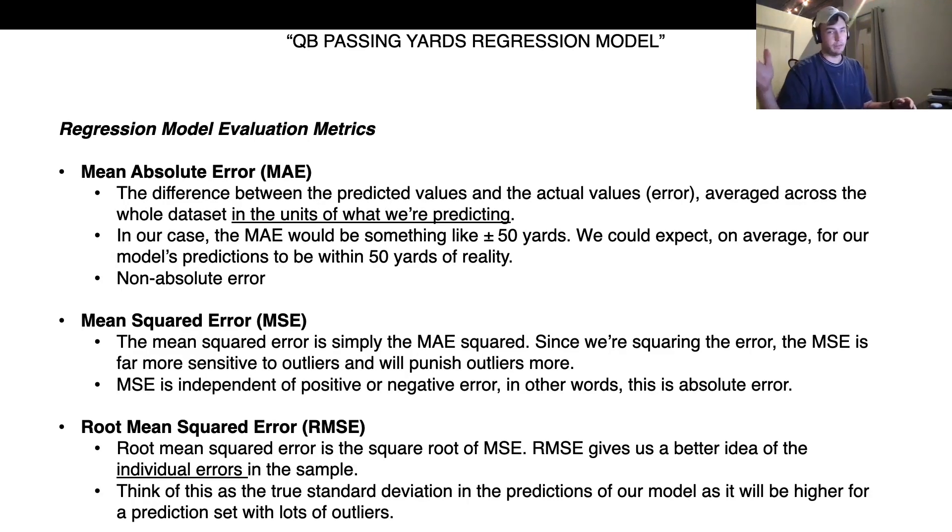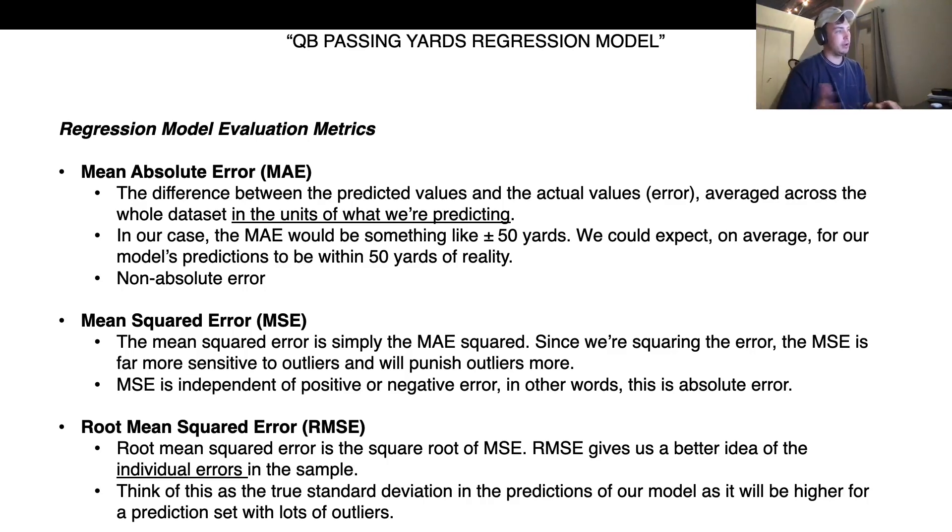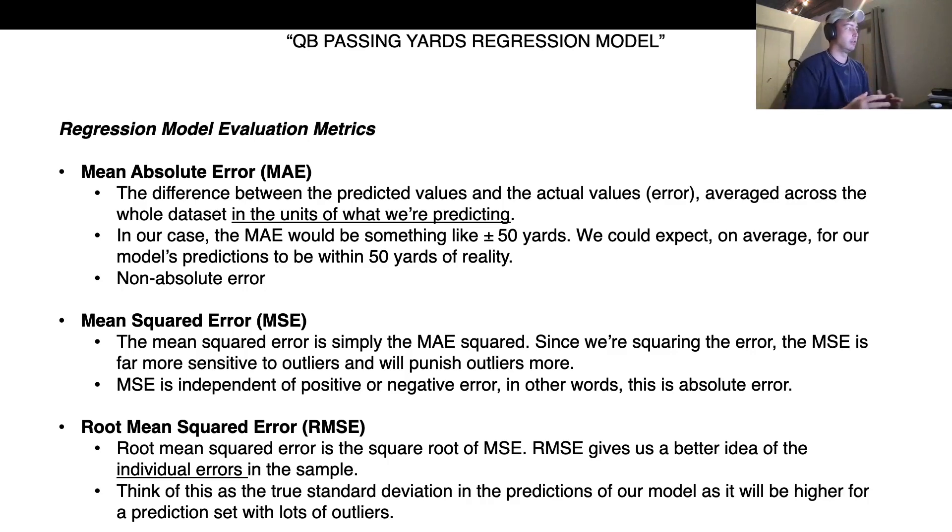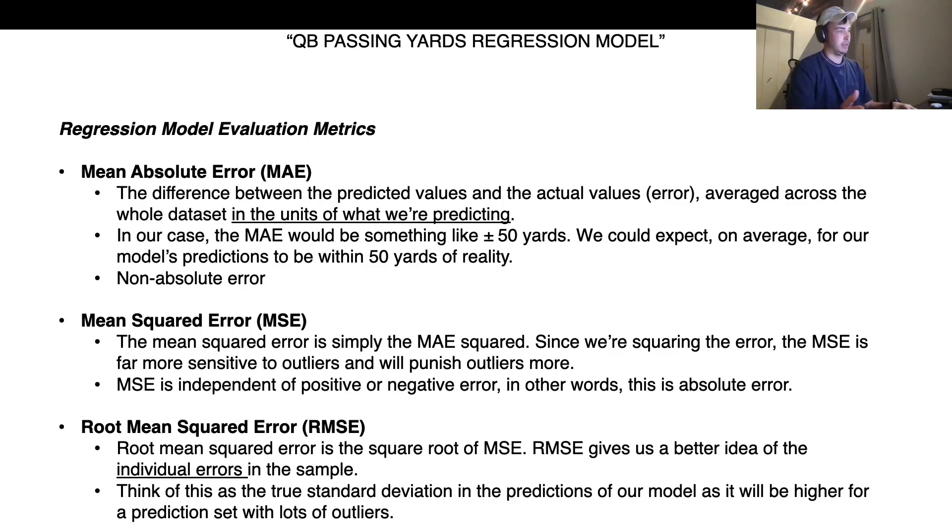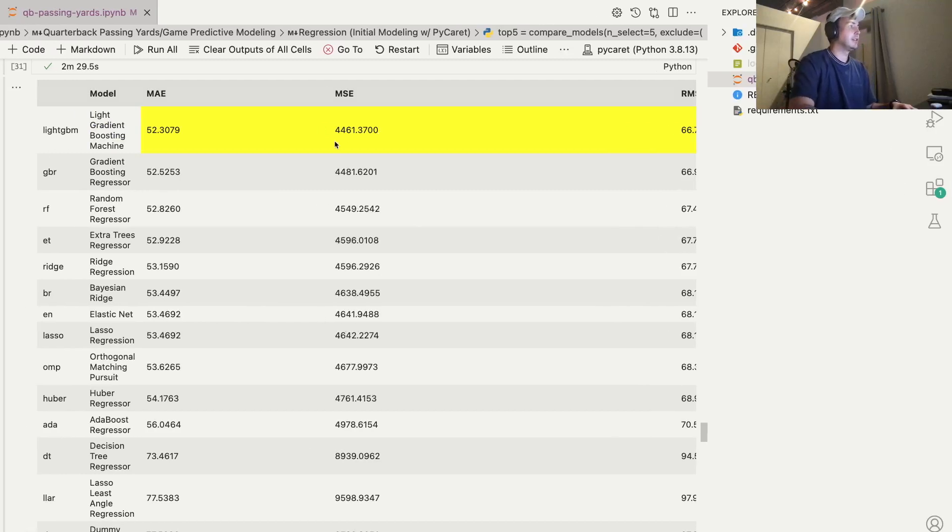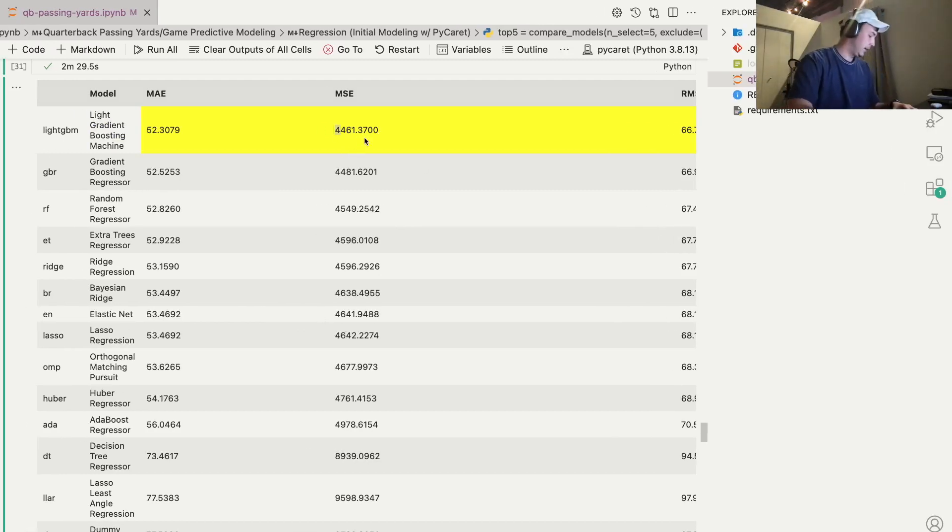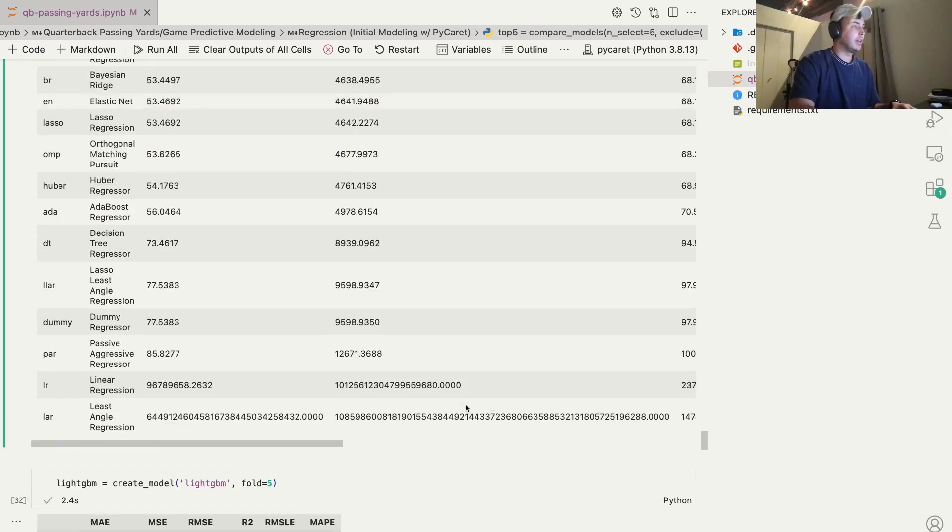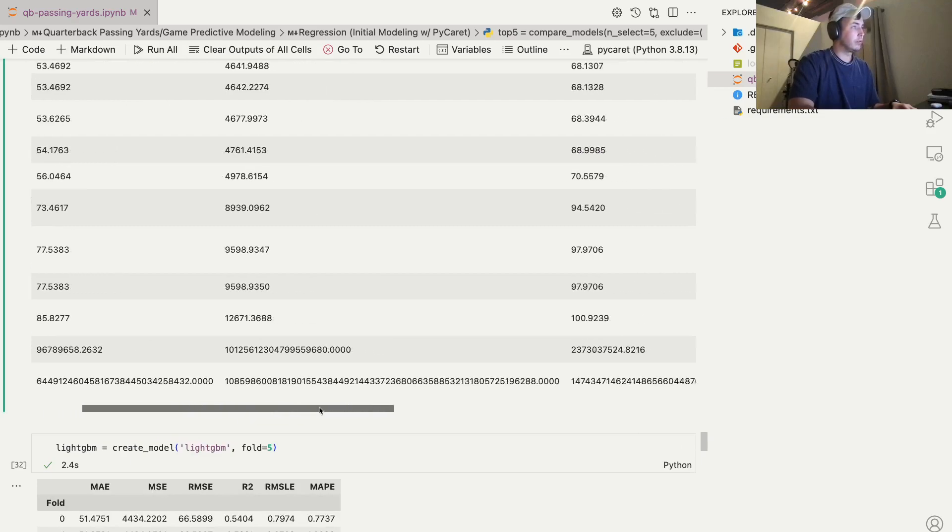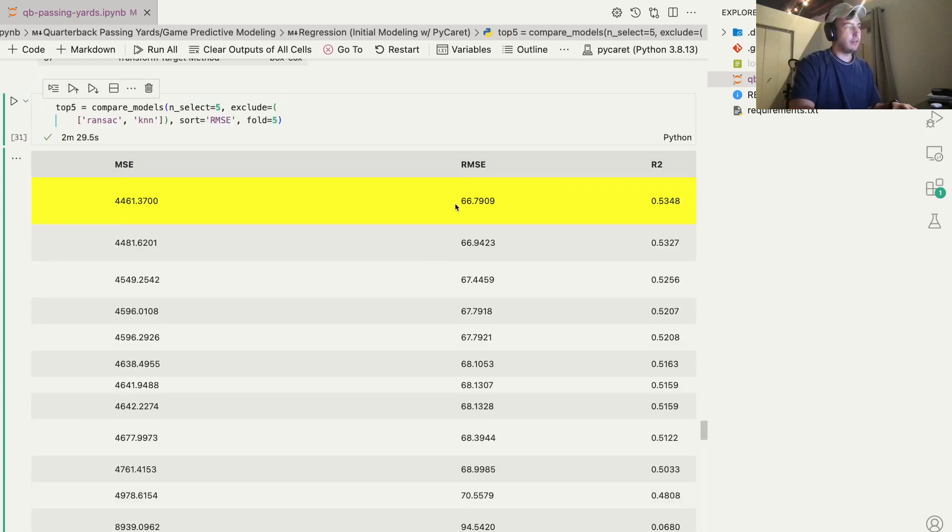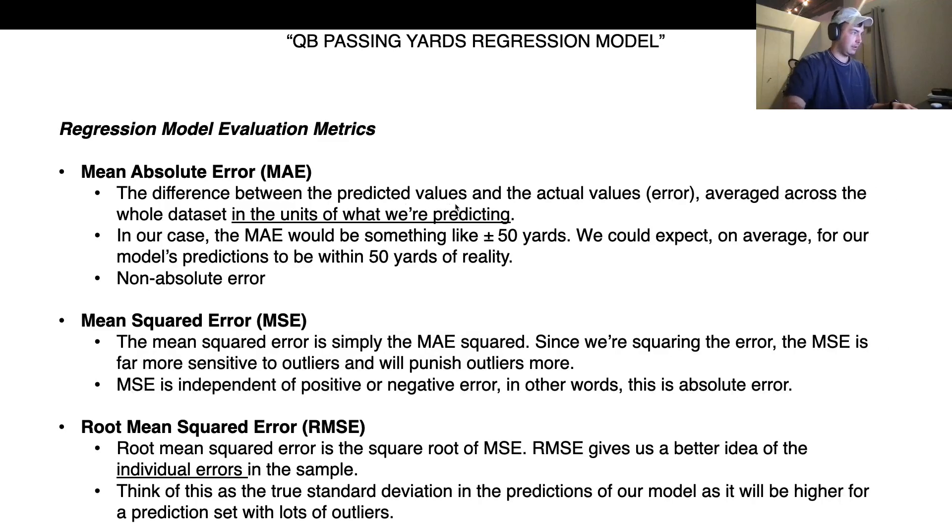So something to note about this is it's not absolute error. So if you have a model that's predicting way on the positive spectrum side, way over the actual value, and then another prediction is way under the actual value, those errors may actually average out to create something that's closer to zero. So what we want is something that is independent of the sign of the error. So if we square this mean absolute error, we get mean squared error. And we can see here it's 4,461. That's not so helpful because it's squared.